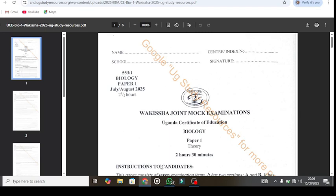My name is Kelvin Jr. Today I'm here with Wakesha Joint Moku, Paper 1, Biology Senior 4.